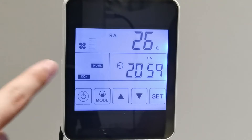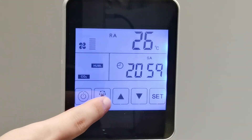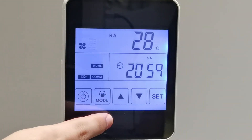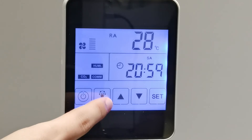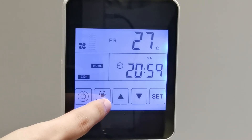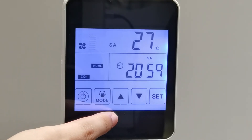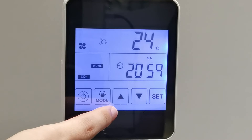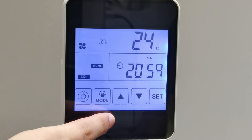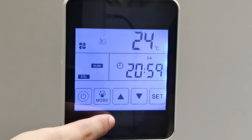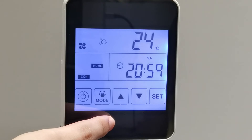This is the mode button. We can press it to choose the fan speed for RA, OA, EA — FR means EA — and then SA, and then setting temperature. When the ERV unit is connected with an electrical heater, no matter for fresh air or supply air, we can set the air temperature.